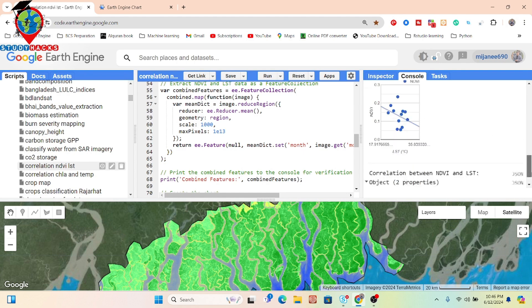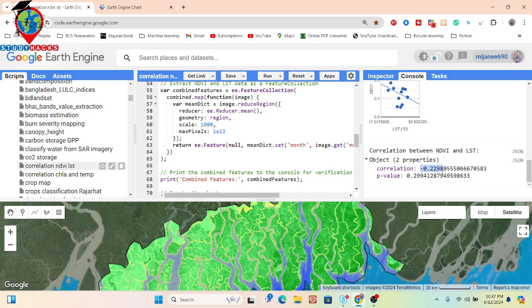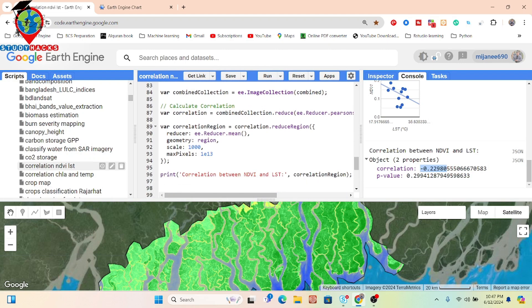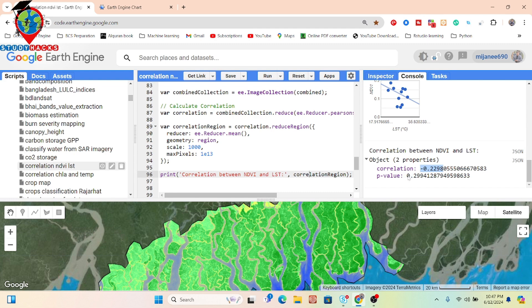Using this 12-month data, we can easily find the correlation chart and calculate the correlation value. The result shows a perfect negative value, indicating an inverse relationship between NDVI and LST. The Pearson correlation function measures the linear relationship between two continuous variables. We calculated the reduced region and then the Pearson correlation between NDVI and LST, finding r equals negative 0.229 and p-value 0.29, confirming a perfect negative linear relationship.